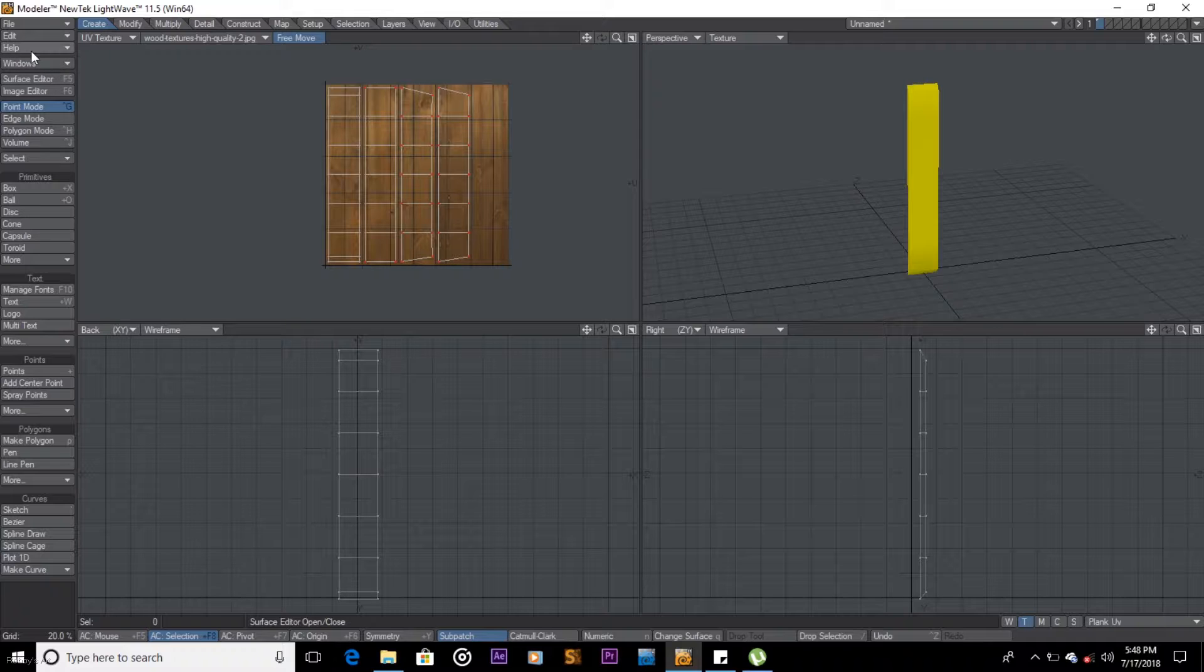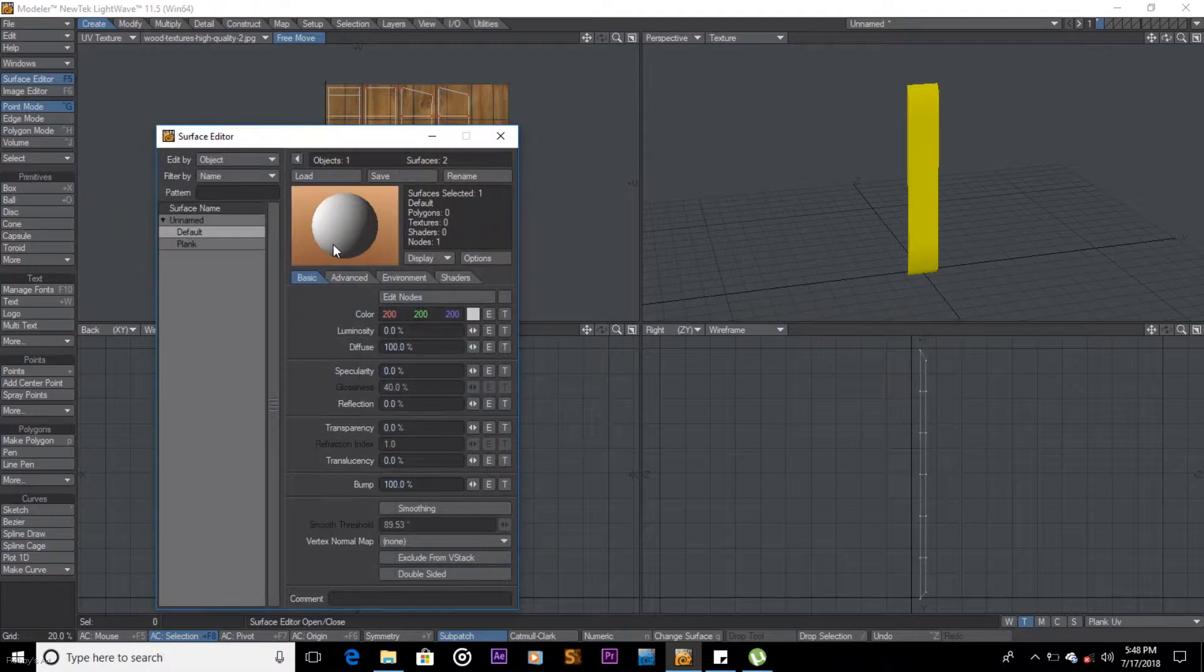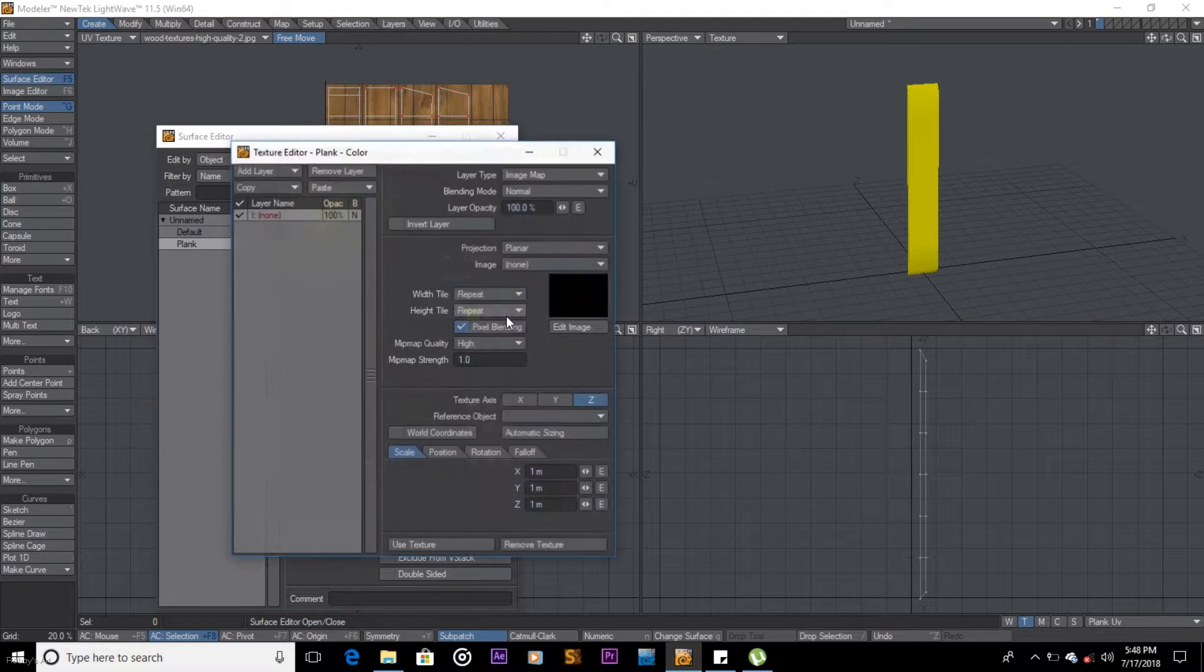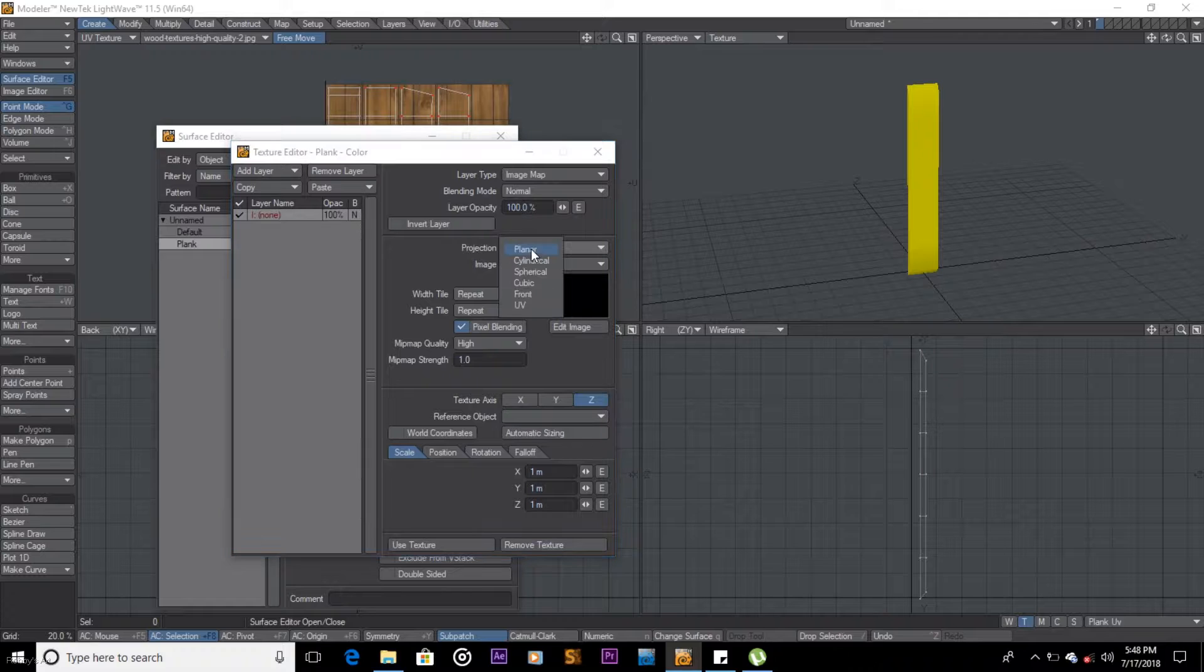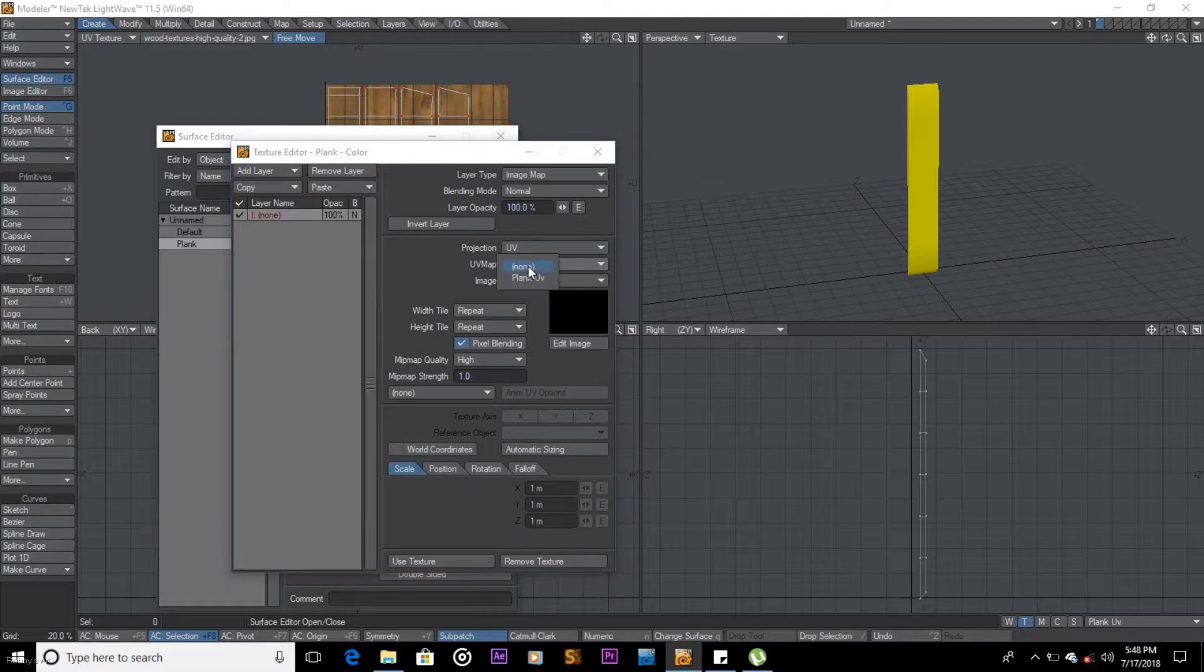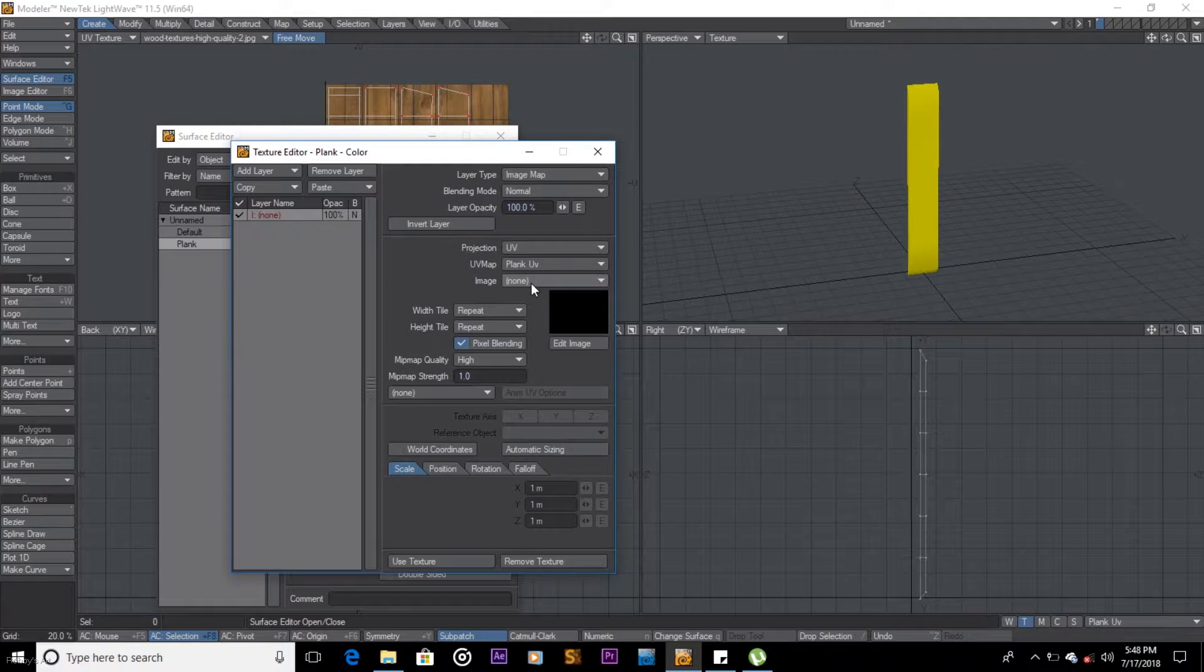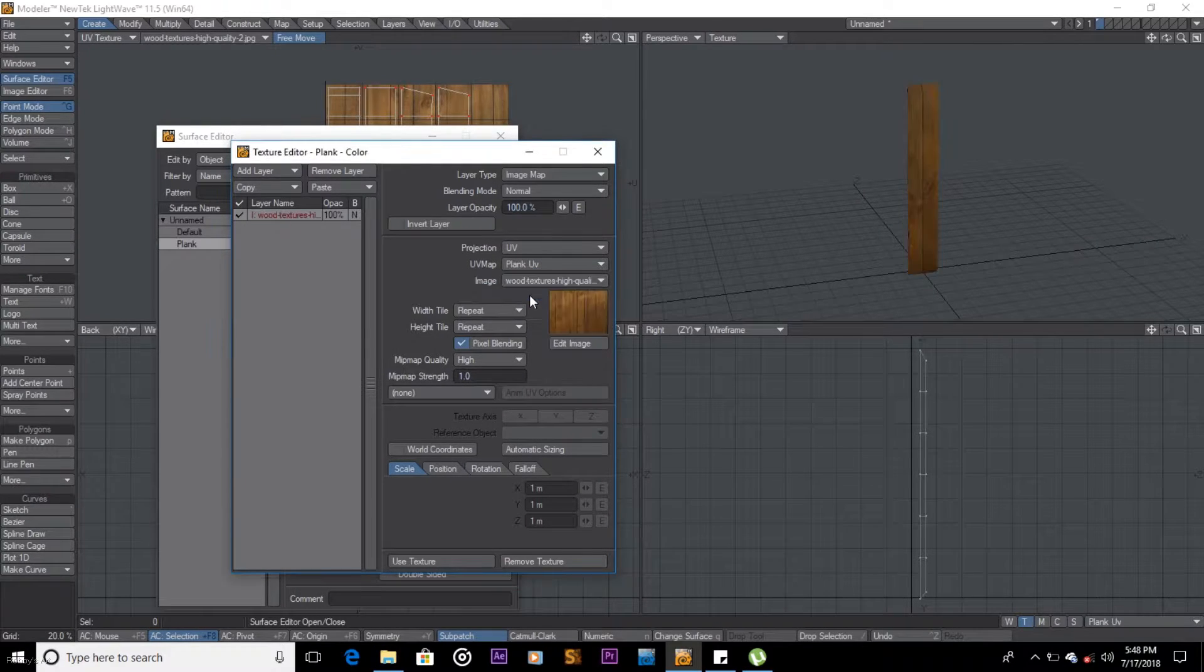So what it is, I can come here to surface editor, come to plank, texture, and I'll change this to UV. I'll change this UV map to my UV plank and I'll choose the image that I want to use.